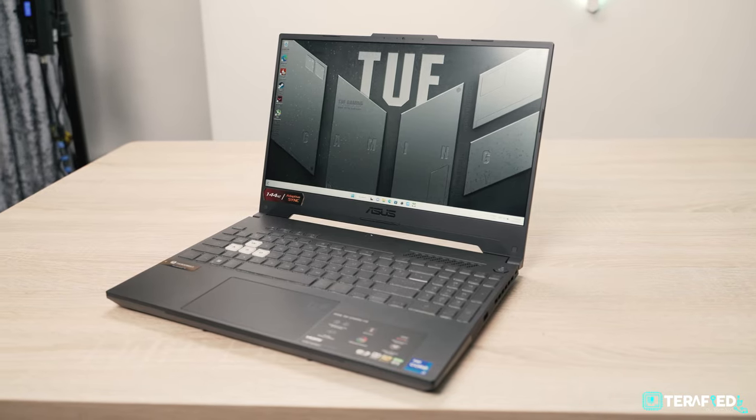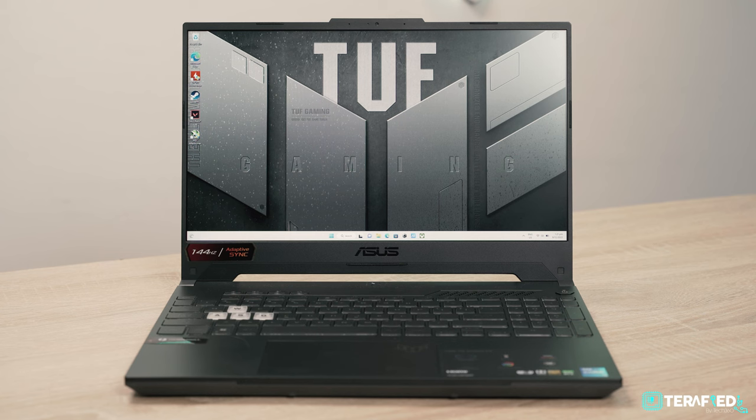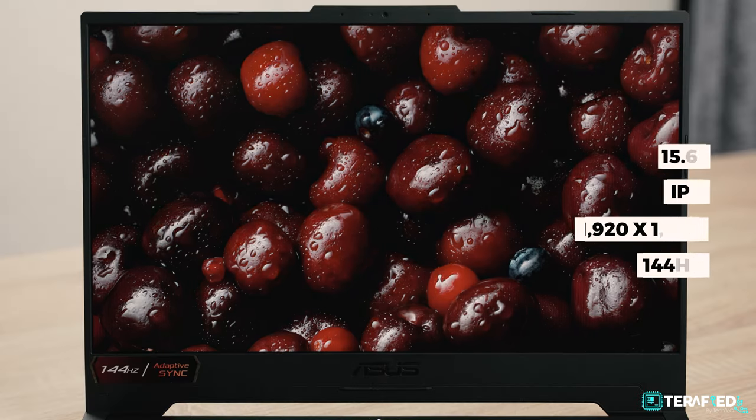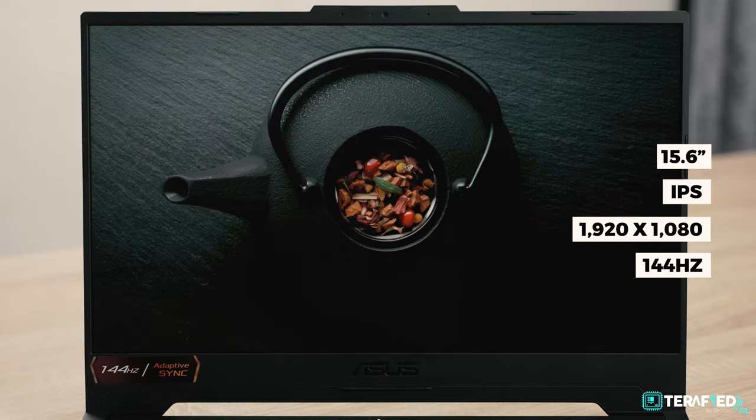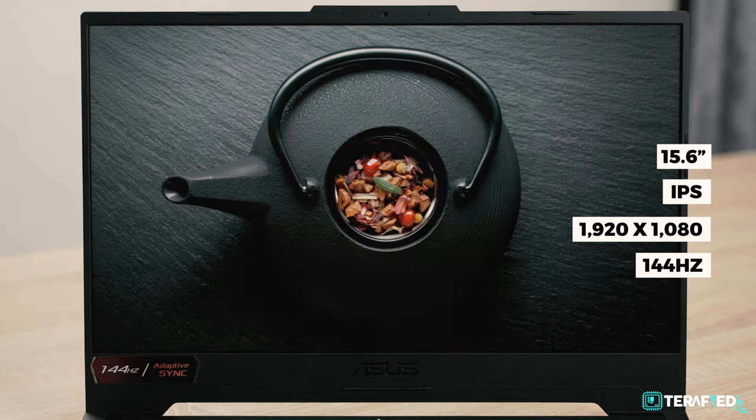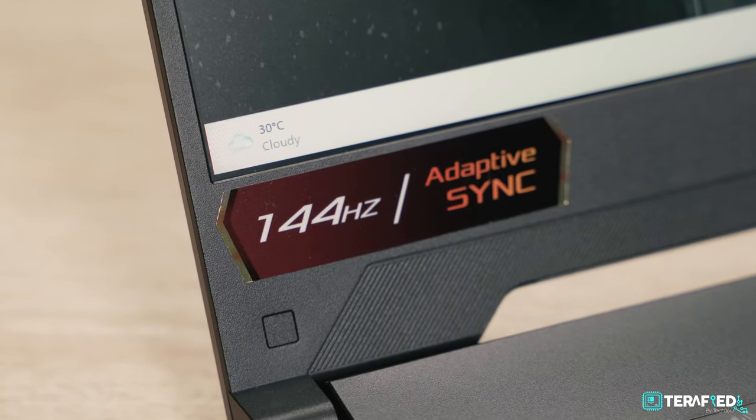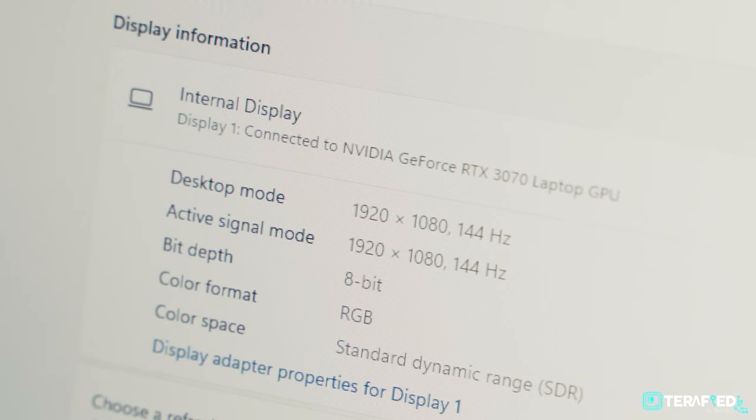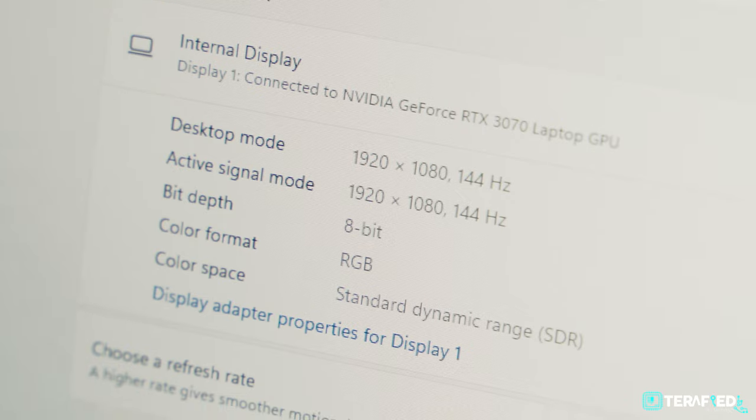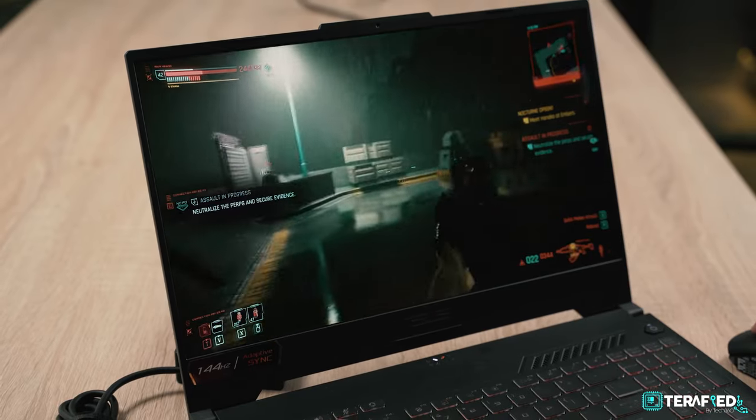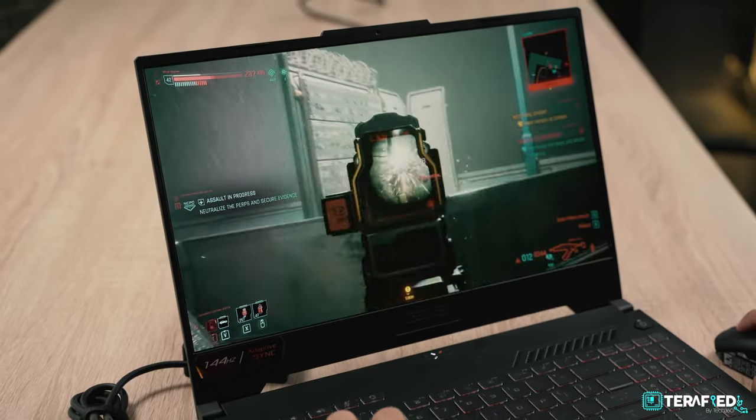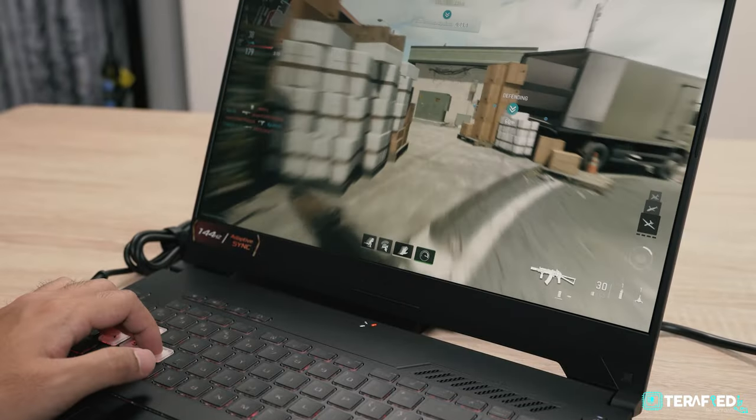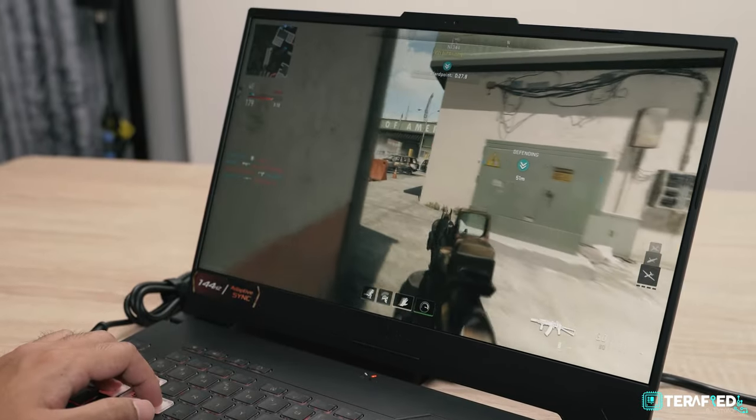But performance goes hand-in-hand with the display. After all, what good is all that performance without a great display? Here you get a 15.6-inch IPS panel with a Full HD resolution capable of running up to 144Hz. 1080p might not sound like much, but it's actually still the favourite resolution for gaming. Moreover, it's also what allows for much higher frame rates in games without sacrificing much in visual fidelity.